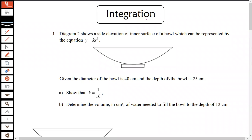Hi students, welcome back to my channel. In this video, I would like to explain a question from the chapter integration. We are facing some problems on rotation of volume, so I'm going to discuss this question in more detail on the volume part. Before we go into the questions, I'm going to discuss with you some examples when we need to do a rotation of 360 or 180 degrees.